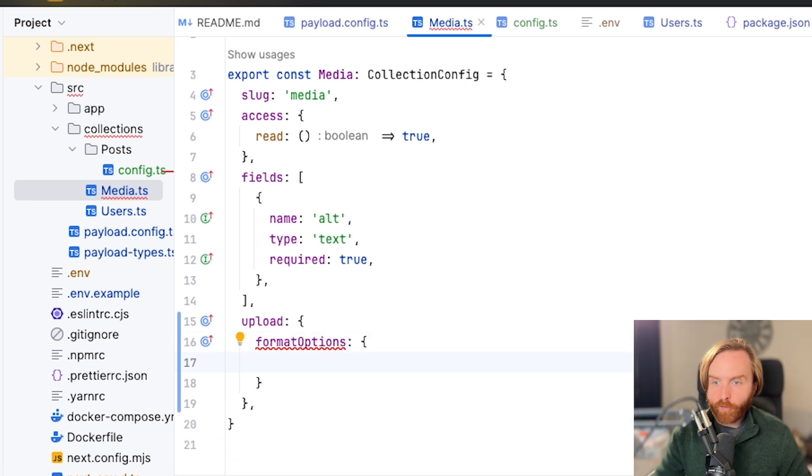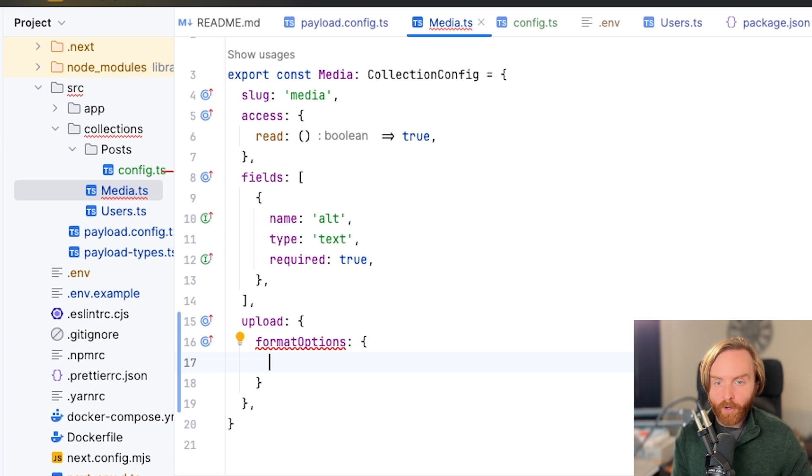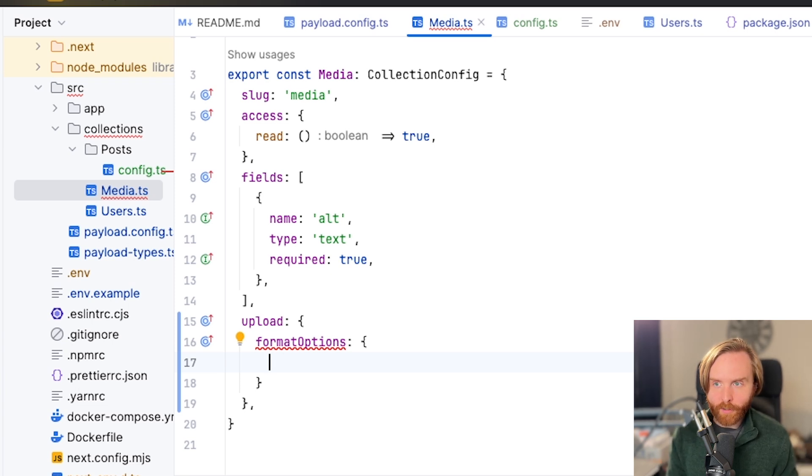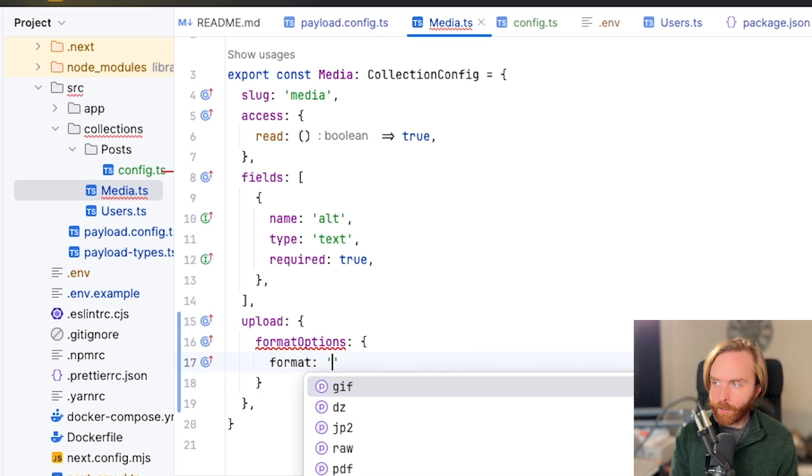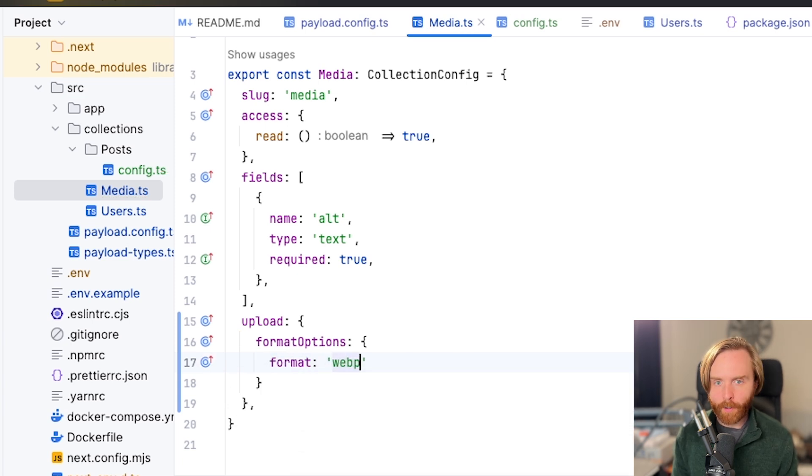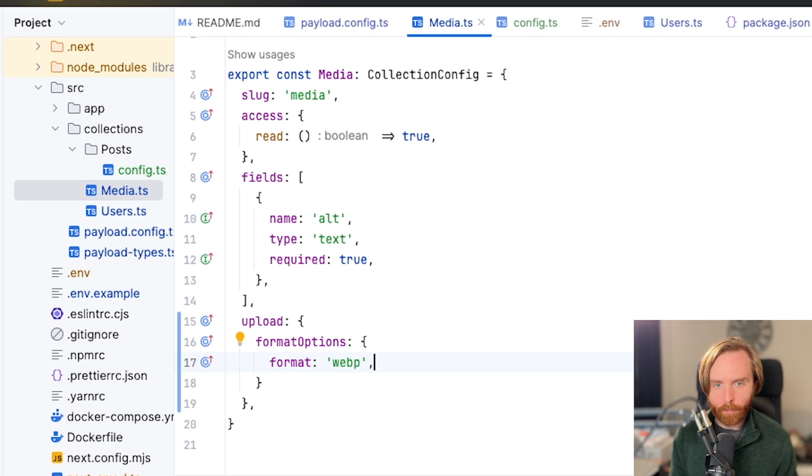When you upload files, you can use format options to automatically convert files into other formats. If you want all of your images to be converted to WebP, for example, you can do that by including format options format. And when you do this, you can type in WebP and it'll convert anything that you upload to WebP by default.